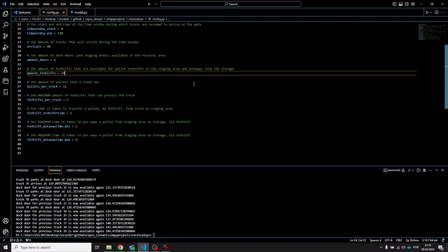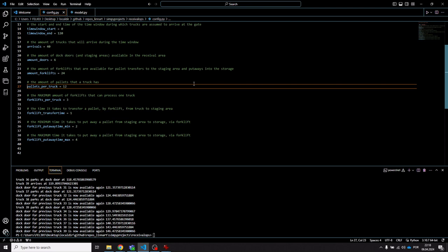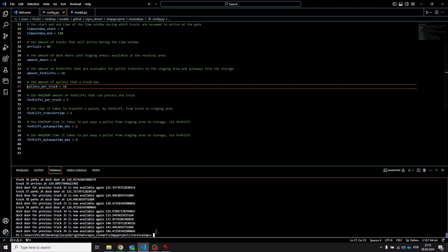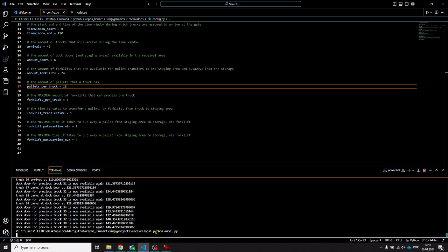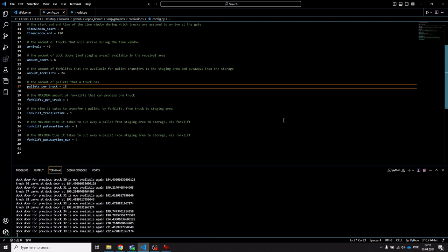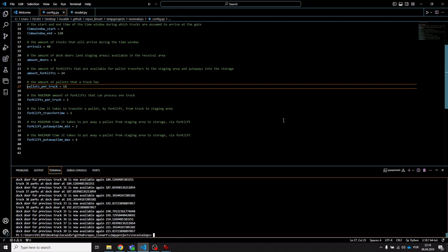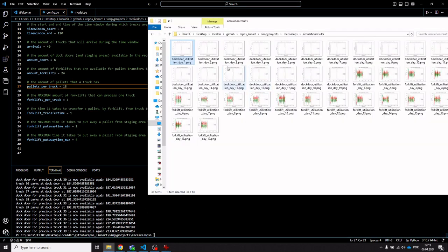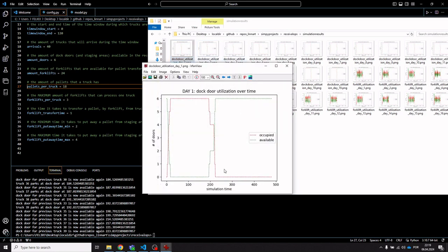Let's make additional adjustments — for example, increasing the number of pallets inside a truck. Running the simulation now gives a very different picture: the time window of truck arrivals ends at a certain point, but the last dock door isn't freed until well beyond that time window, indicating delays with trucks having to wait at the gate.